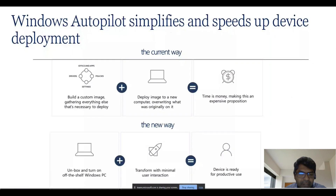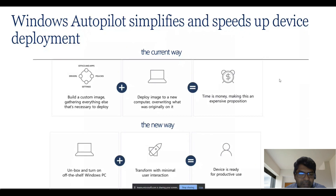This is the current way versus the new way. The current way — it depends on the environment — we deploy the OS, deploy the image to new computers, it takes time and is expensive. The new way: take the laptop, unbox it, the user enters their username and password, and the device is ready. This is the simplest and speediest way of deployment. Let me know if I'm going too fast.